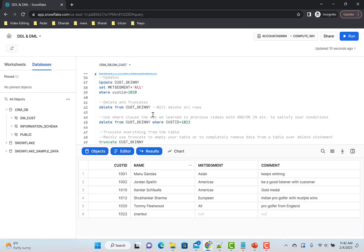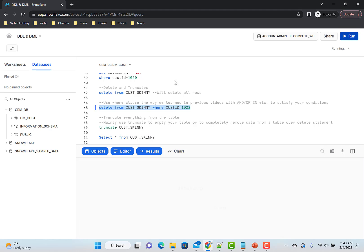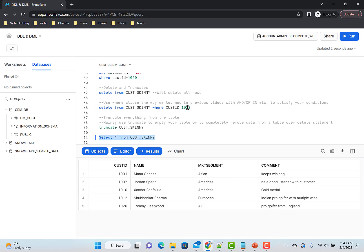Now let's say I want to delete some data. For customer 1022, the segment and comment are both null — this may be garbage data. I can delete that using a WHERE clause. You can do many things with WHERE using AND, OR, or IN clauses, but here's a simple example. Let's delete that data — now it's deleted. If you do SELECT *, customer ID 1022 is no longer there. We now have only five rows.